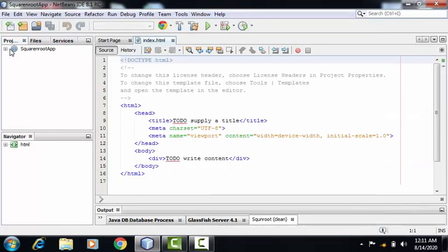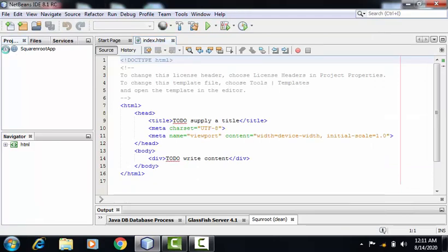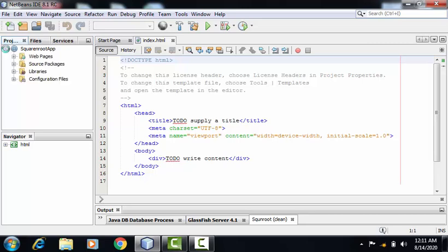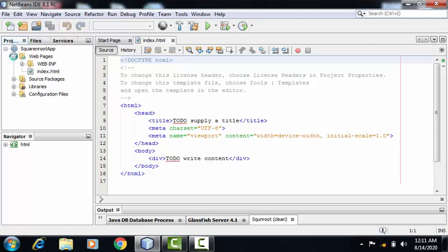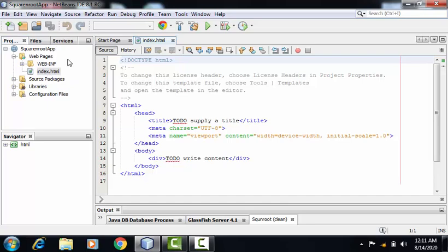As we can see here, the web application has got created. After clicking this plus sign, we can find all the subfolders. We have to edit the index.html page. For that, we have to go to WebPages. Here is index.html. Now let's edit this file.